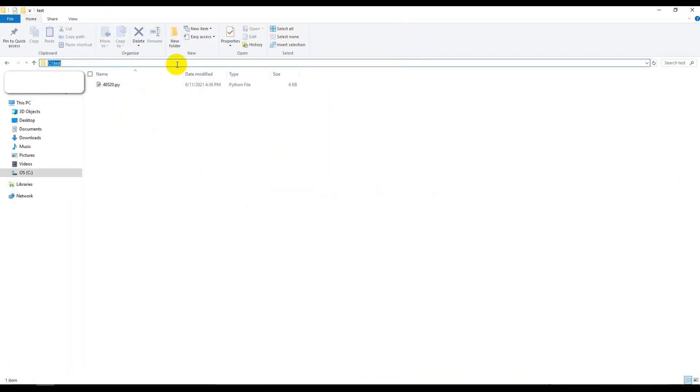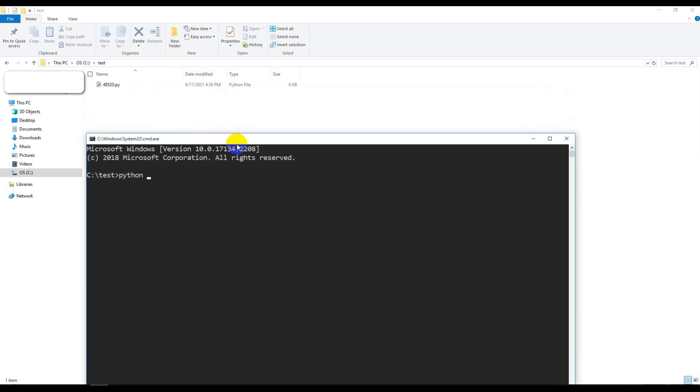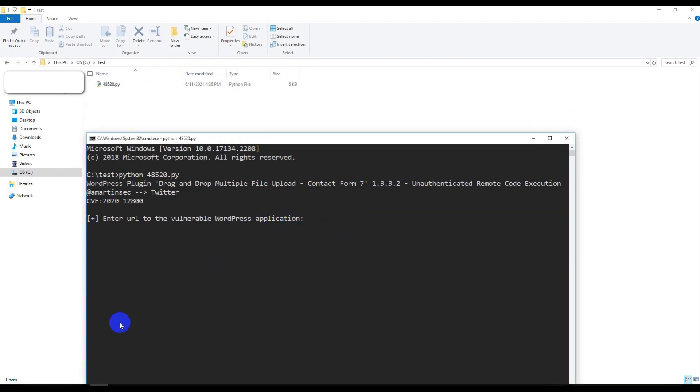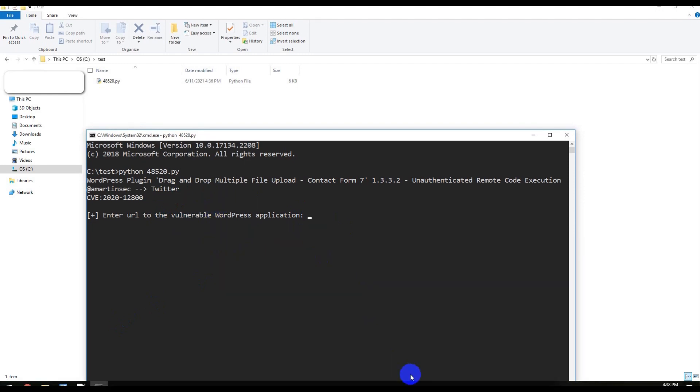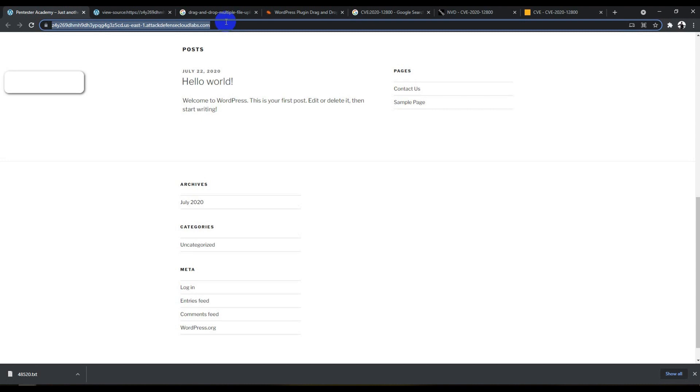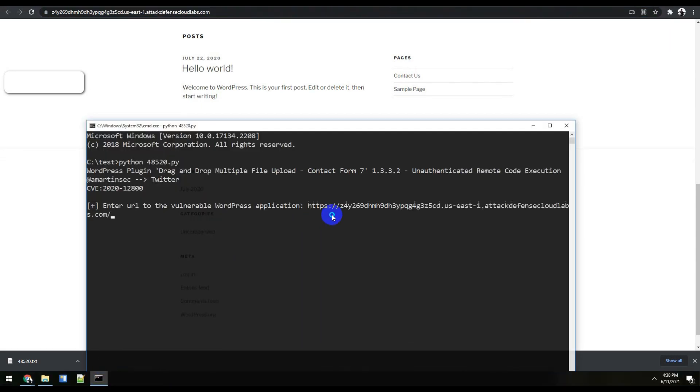Let me quickly download it. I'll run it from here using CMD. If I run the exploit directly, it shows WordPress plugin Contact Form unauthenticated remote code execution. This doesn't require authentication and runs without any credentials. It's asking for the URL. Let me provide the URL. I'll simply copy and paste it.